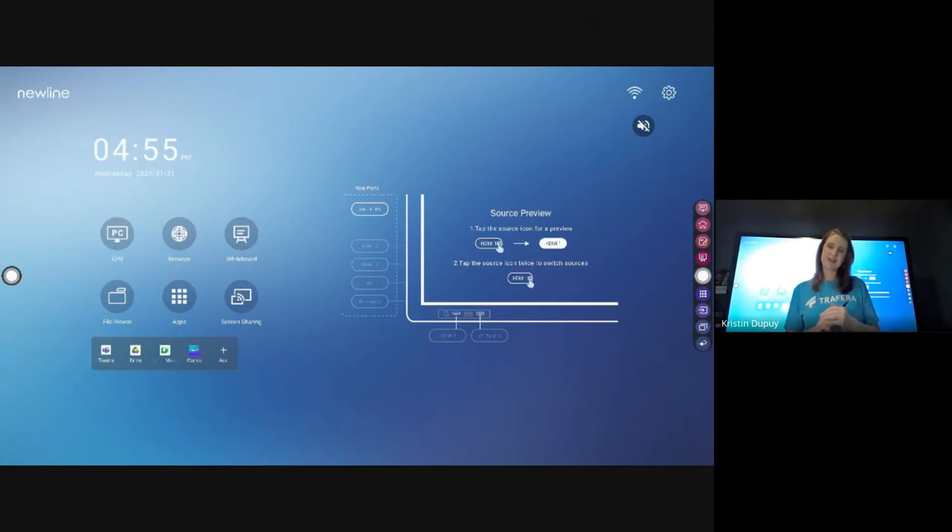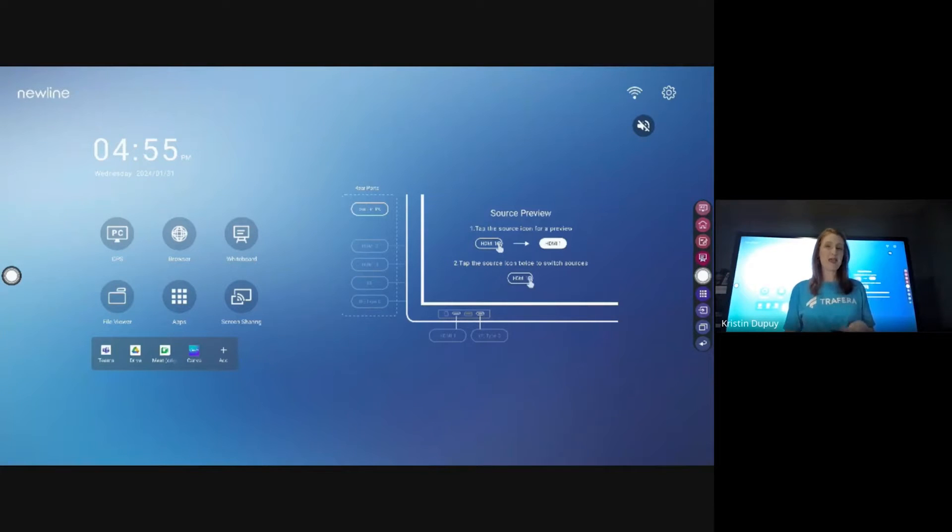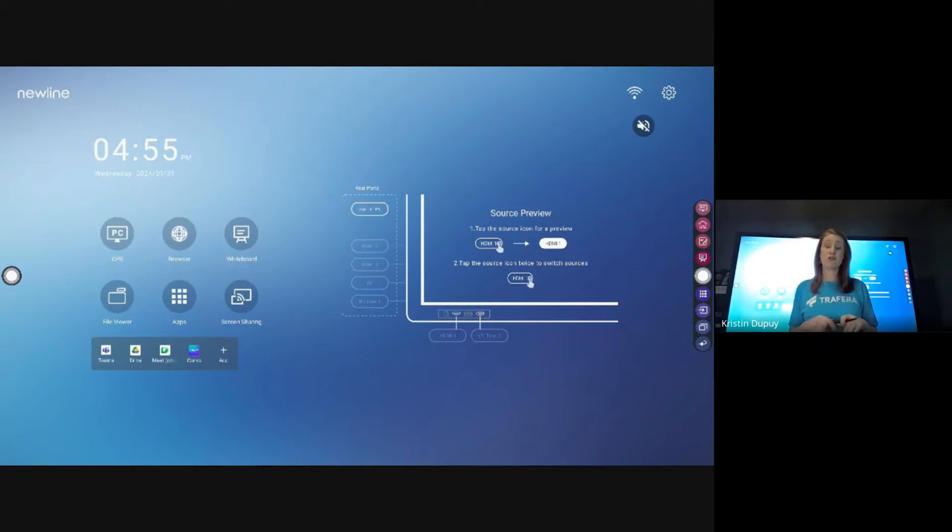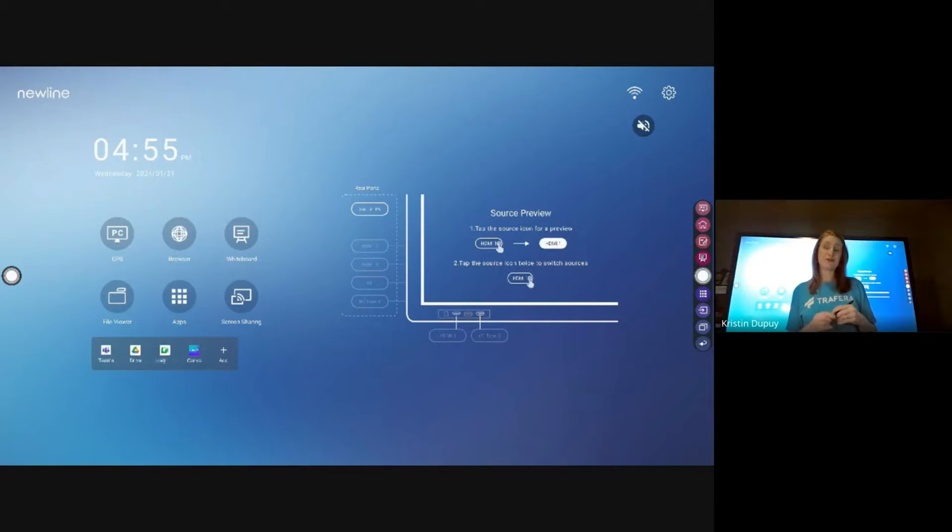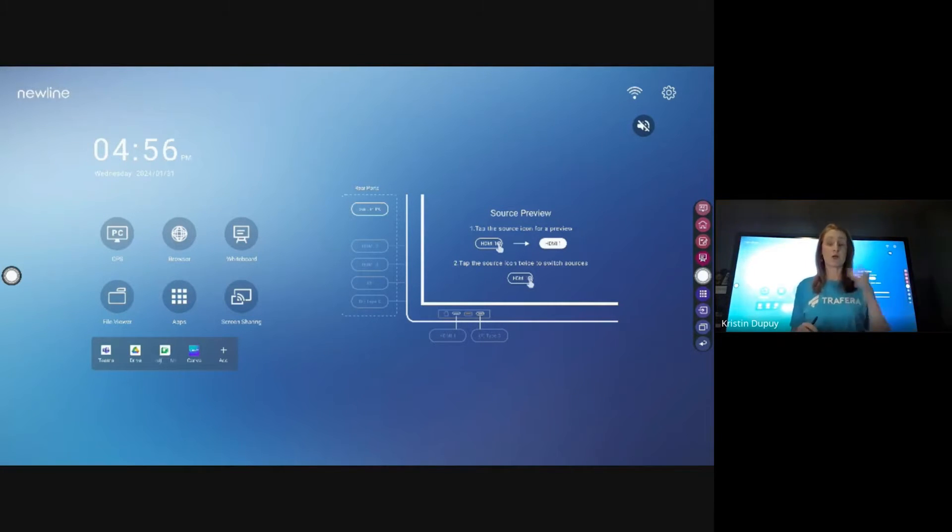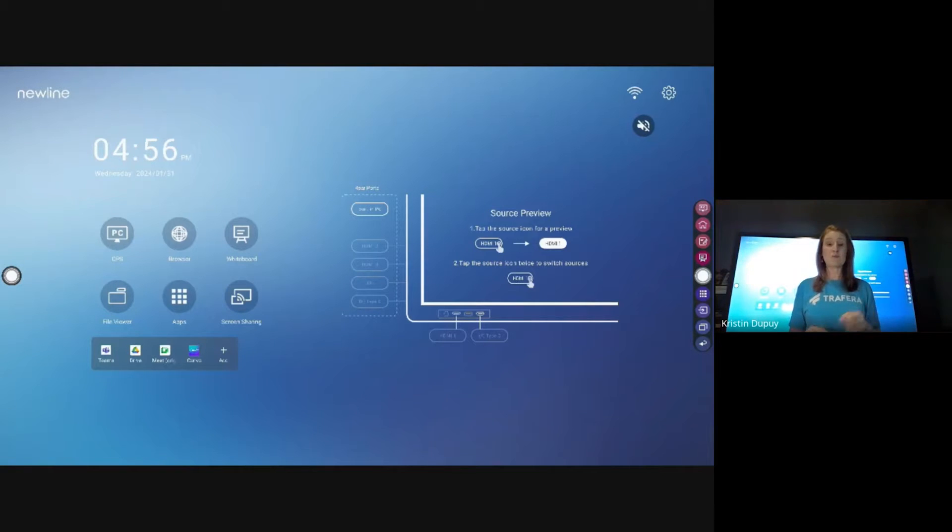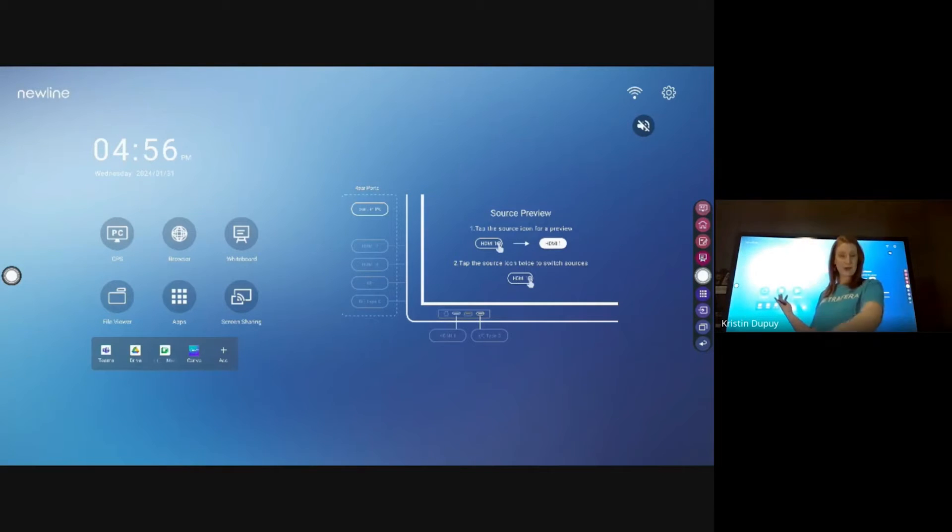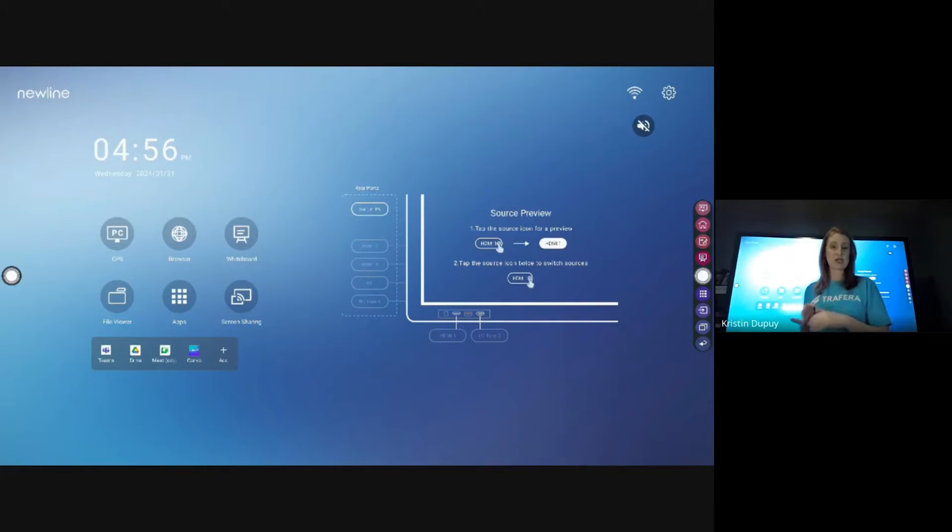Hey y'all, it's Kristin here for another What's Up Wednesday. Today I'm really excited to show you how to customize your Newline dashboards, your home screen, whatever we want to call it. I want to show you some ways that you can make what you're looking at better on your screen.